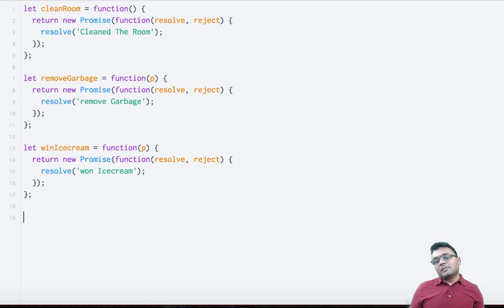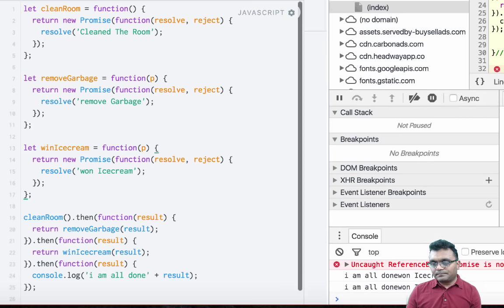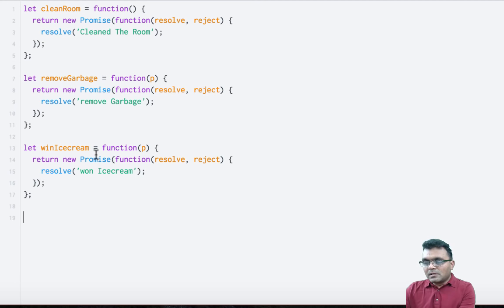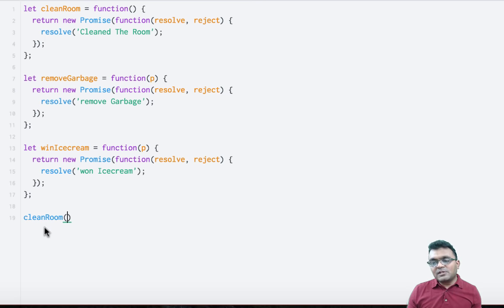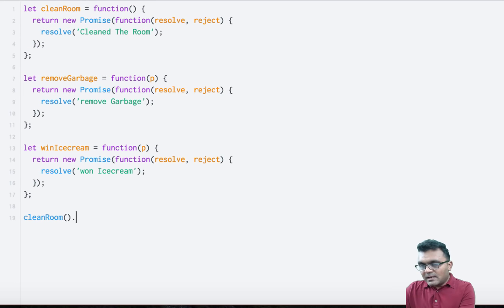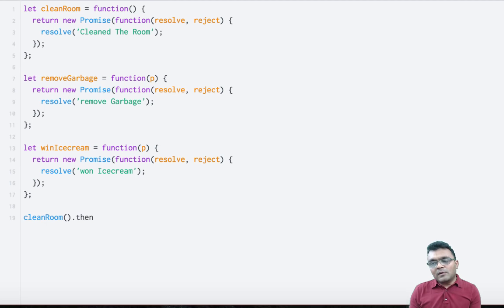Now I want to write nested promises where once the cleaning is done, I remove the garbage, and once garbage is removed, I get the ice cream. I'll first write cleanRoom and see how nice the syntax is — this is why we use promises. When I execute this function, it returns the promise I've defined. It has a then function which waits for the promise to finish, and only then runs the callback.